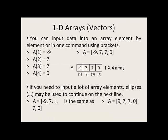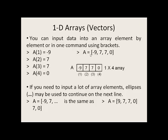You can input data into an array element by element or in one command using brackets. So on the left side, we have four commands that will put four different values in each of the elements of A. On the right, we can do the same command by using brackets around all four values that will be stored in A. Both ways are equally good and will end up putting four values or four elements in the array A.